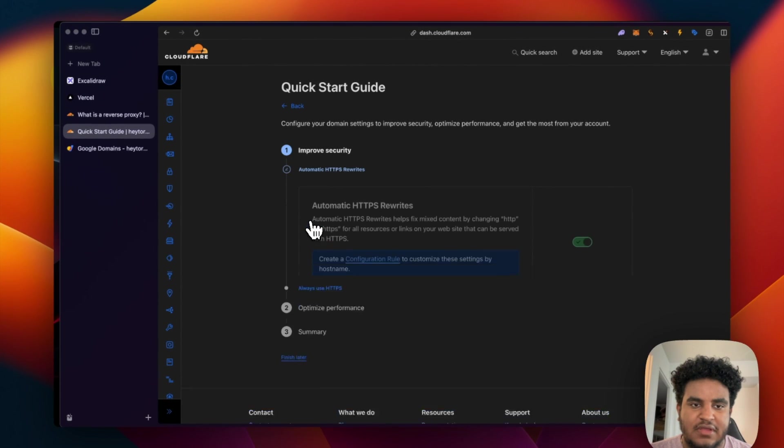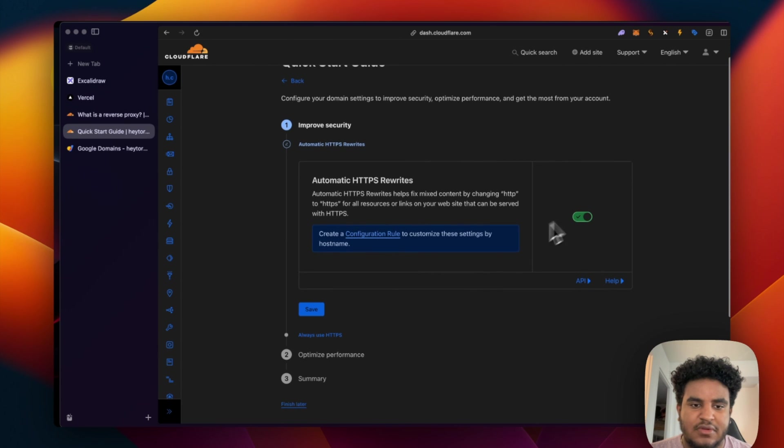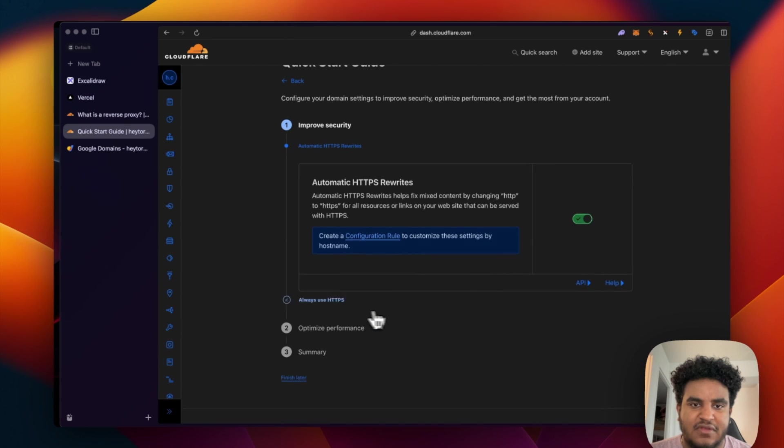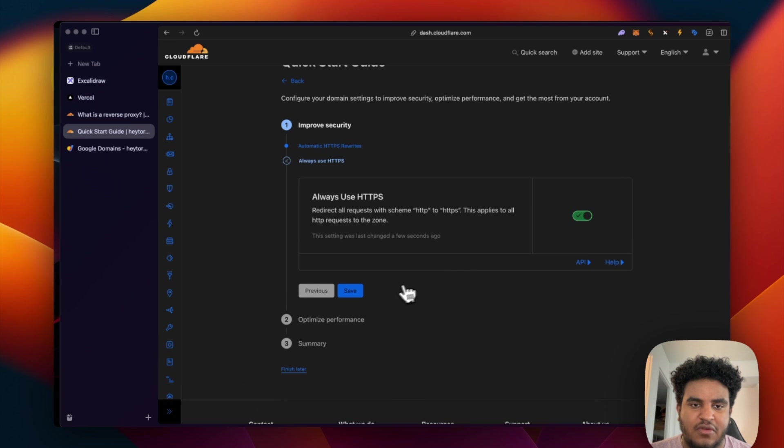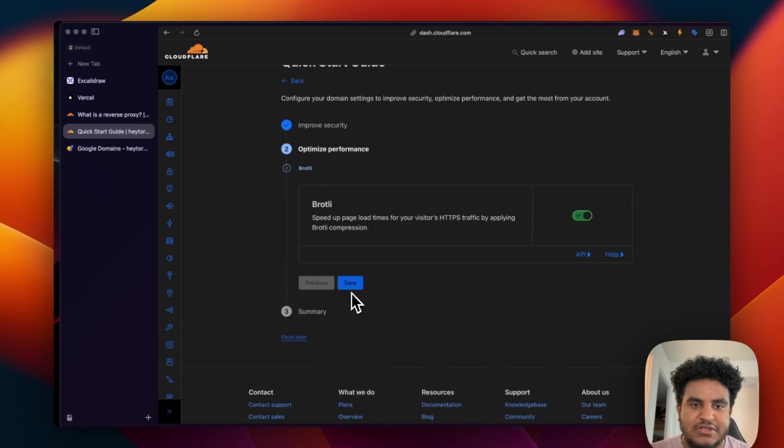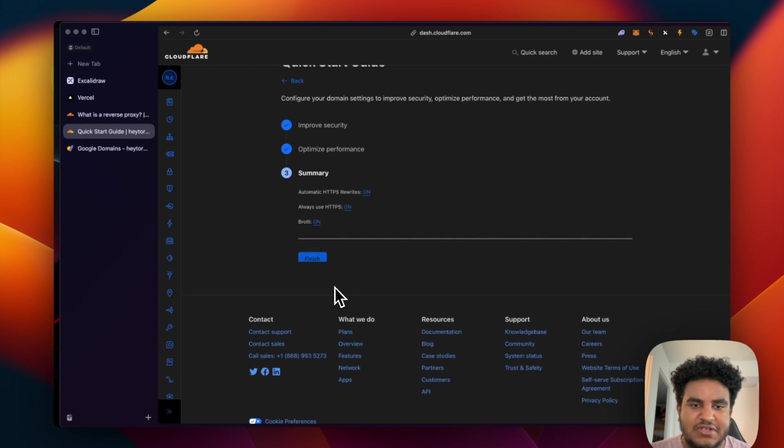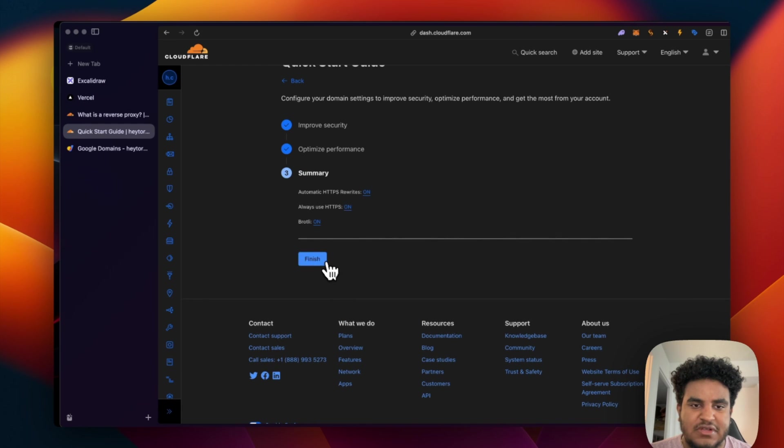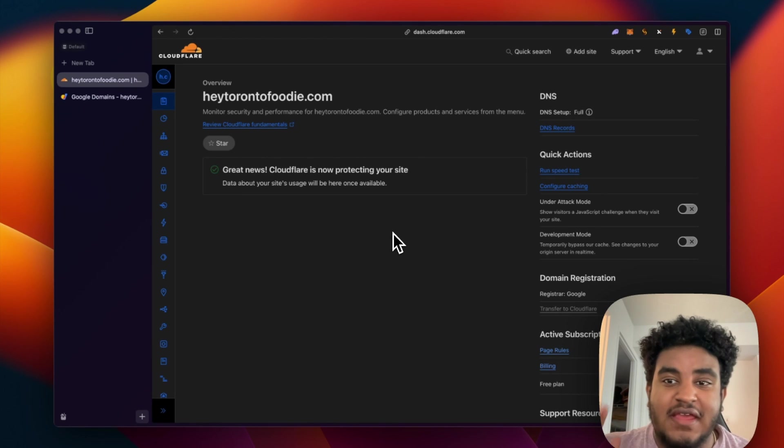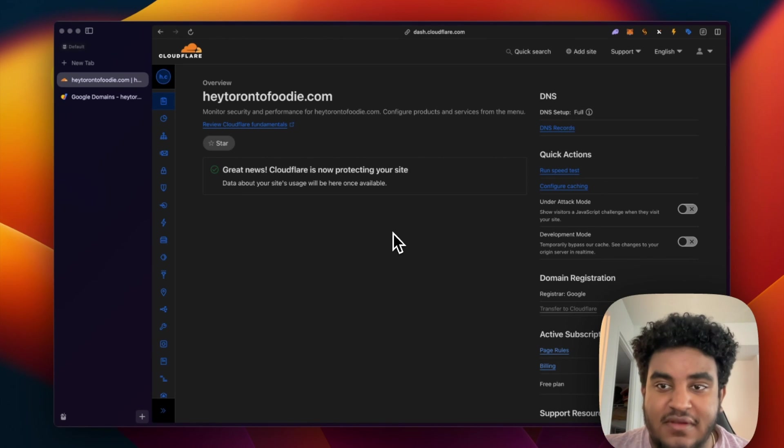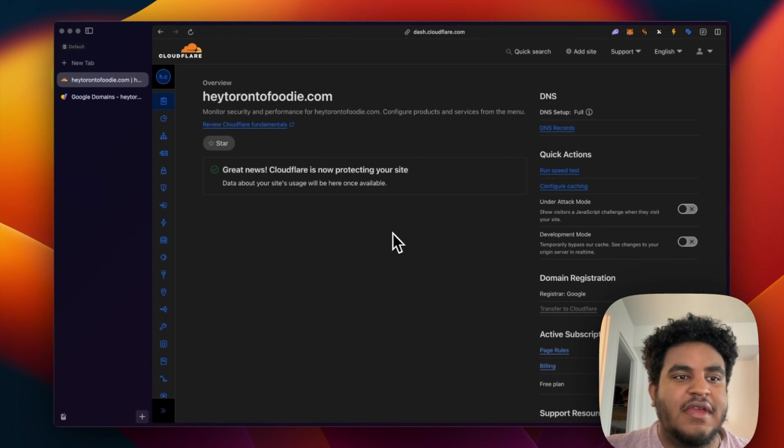I'm just going to click on continue. And I'm going to click get started. So I'm going to save to this. Redirect all requests, yes. Always wanted to be HTTPS. Speed up page load times for visiting by applying. I don't know what that is, but we'll hit save. That sounds good. And we'll hit finish. A few moments later, our site is now protected via a reverse proxy.